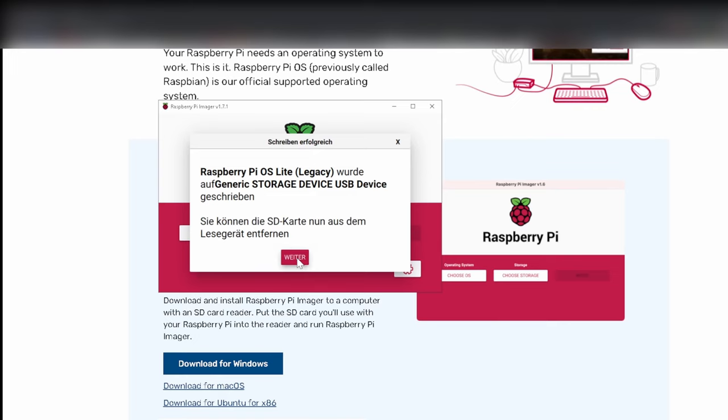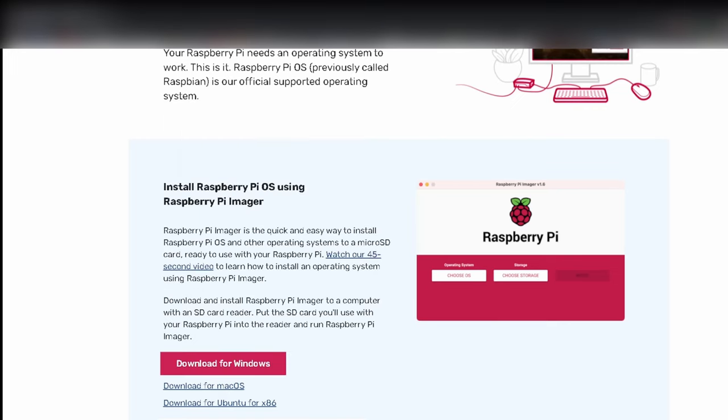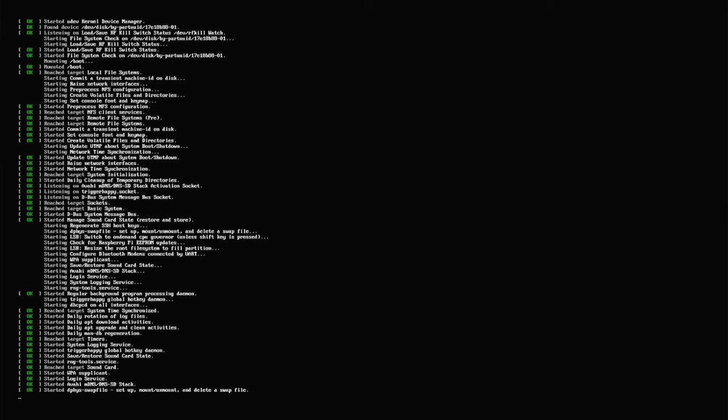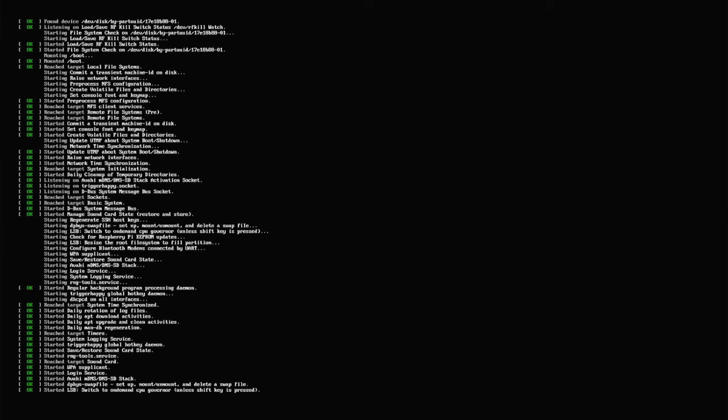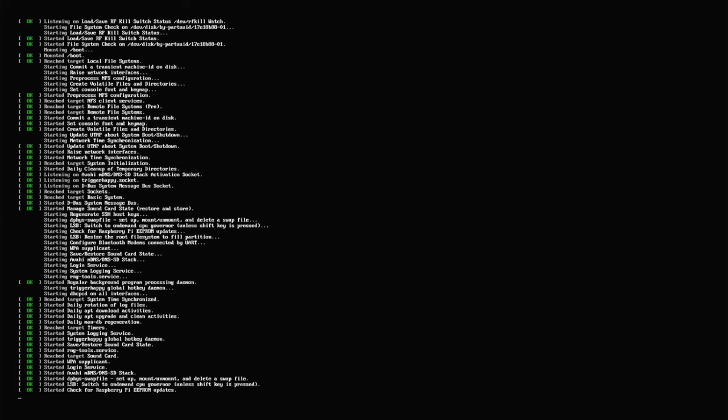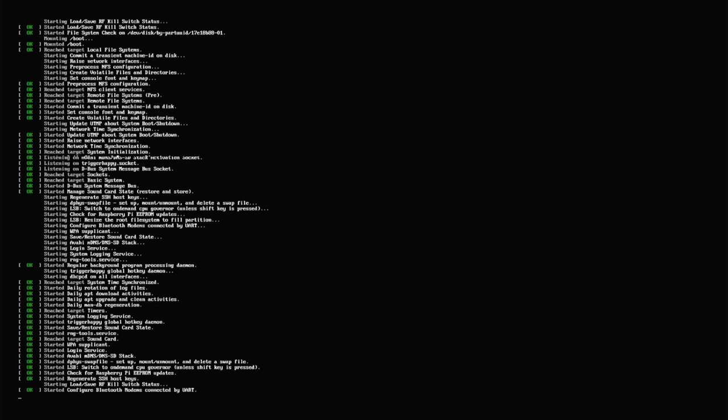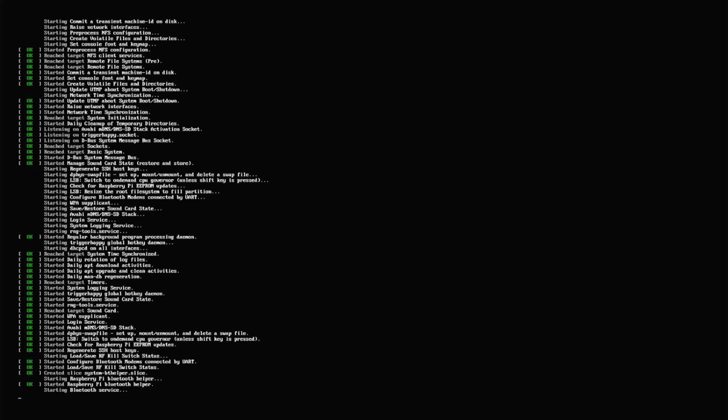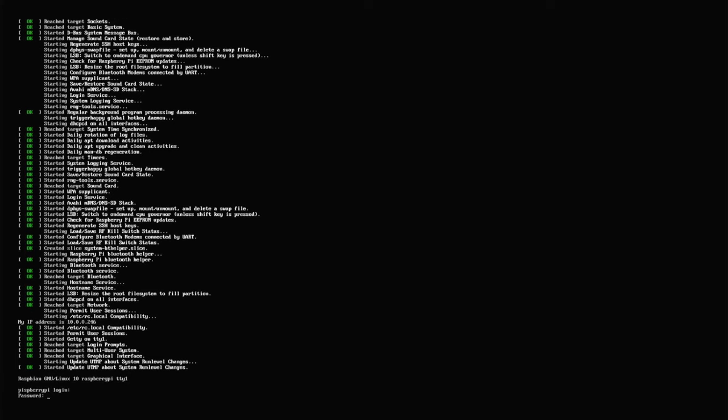Now we put the SD card in the Pi and start it up. After it starts up, we got our terminal interface. The standard username is Pi and the standard password is raspberry.